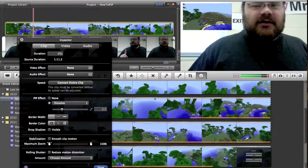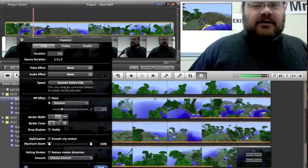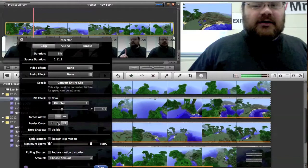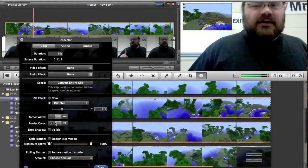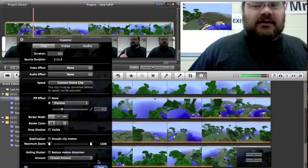which is kind of nice. I can put a border on it if I want to have a border to make it stand out a little more. I can change the border color depending on what my background looks like. I'm going to leave the border off.